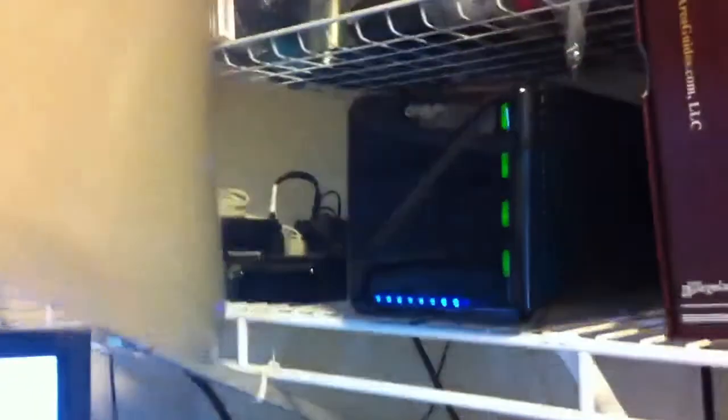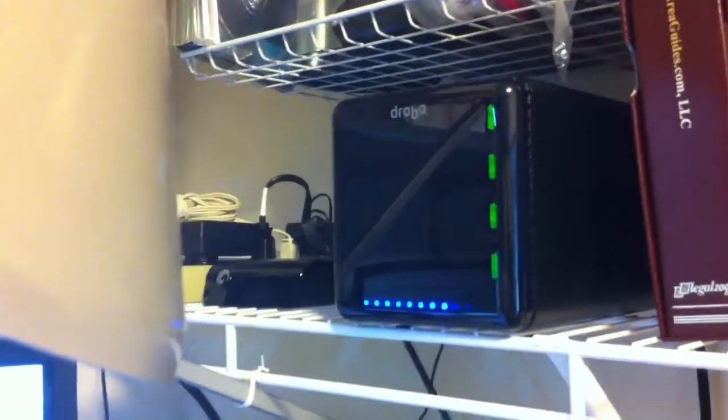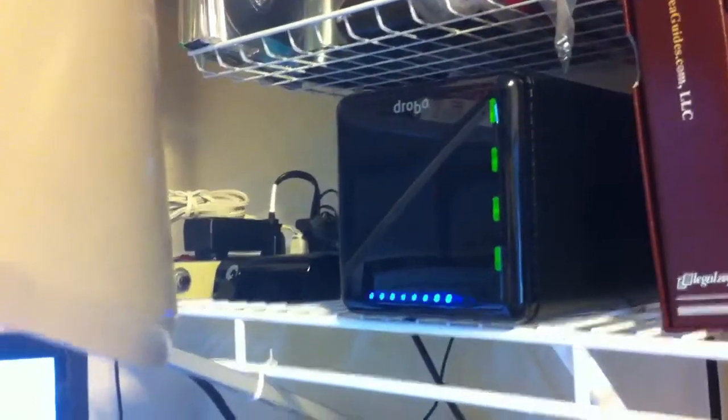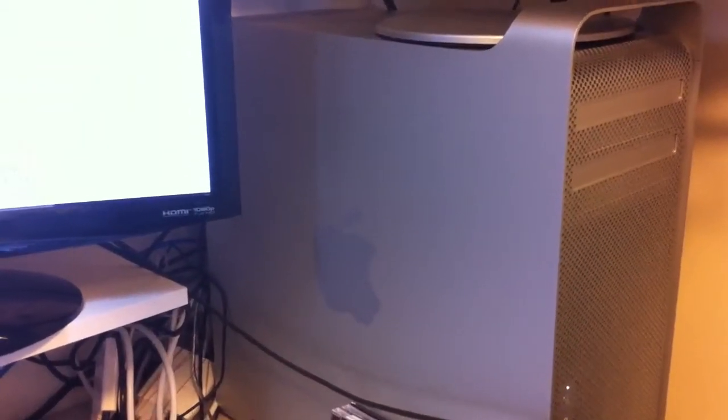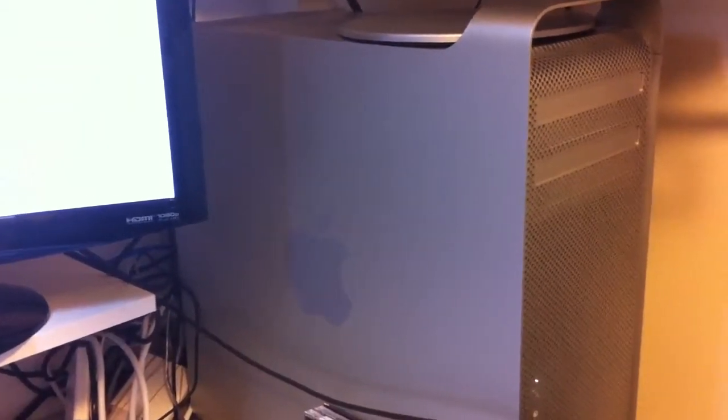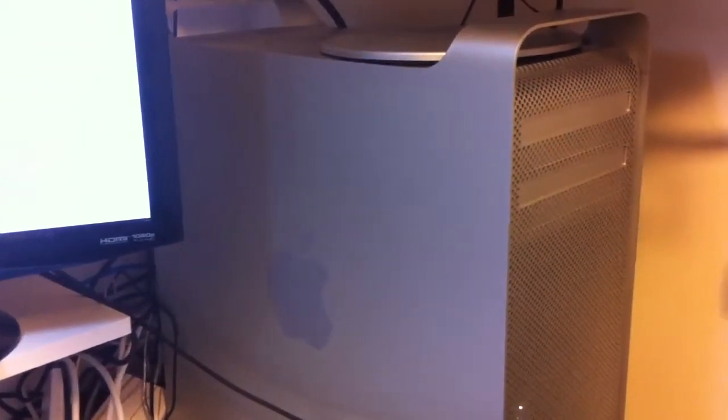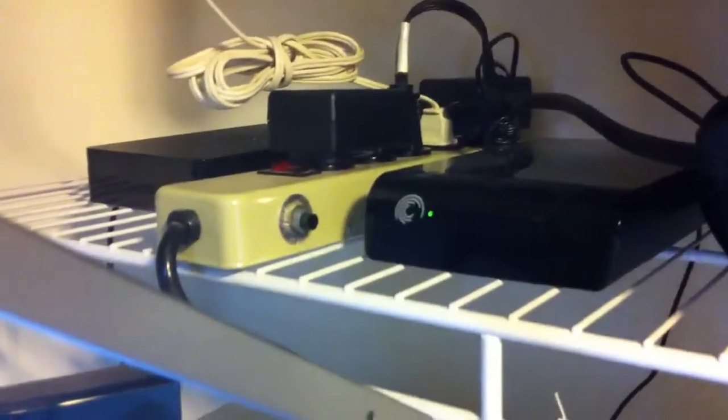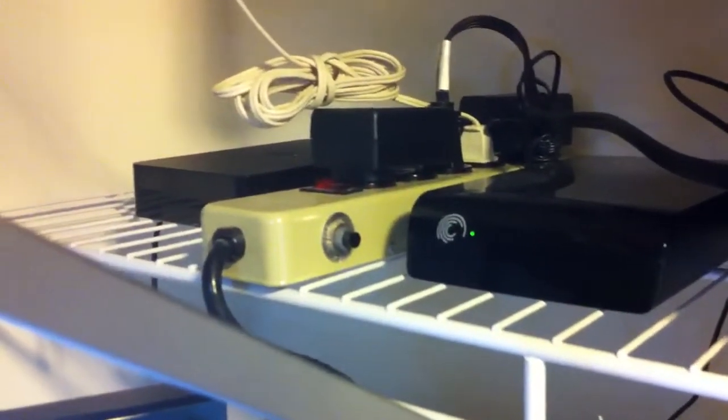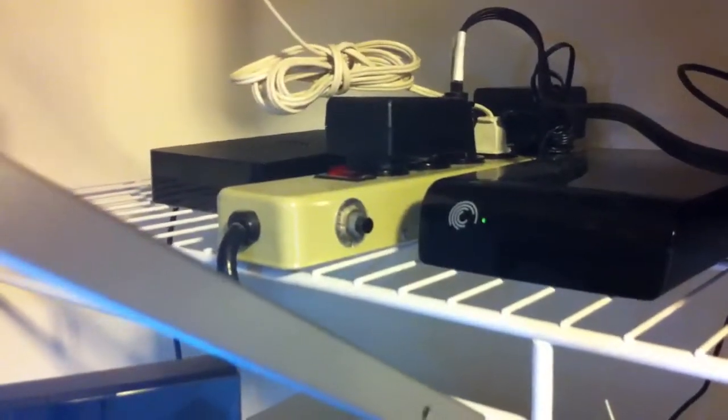Up here is a Drobo for data storage. This has three two terabyte drives in it for data storage and one one terabyte drive that has all my programs. I'm going to be switching that out for an SSD pretty soon. Back here, I've got two more two terabyte hard drives for backing up data.